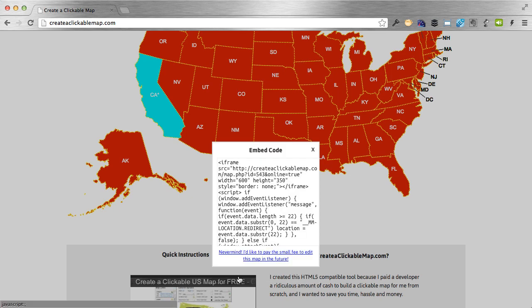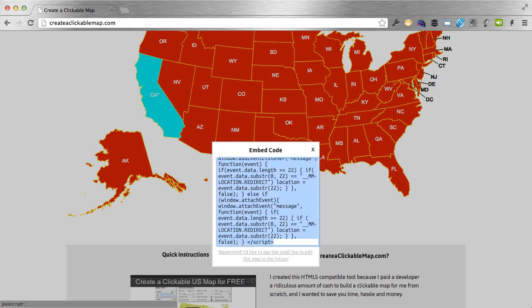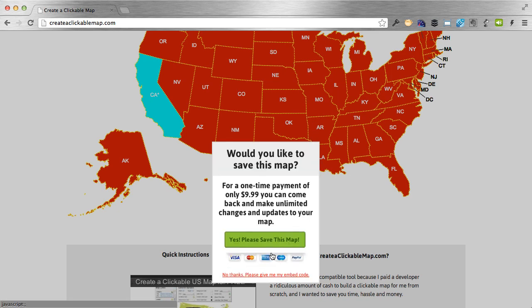Or you can get the code for free — you don't have to pay anything and you get a fully functional HTML5 map. You just can't come back and make changes later. To do that, click 'No thanks, I don't want to pay,' and you'll have your code right there. Just copy it to your clipboard and paste it on your website in HTML. If you're on a WordPress site, paste it in the HTML tab, not the visual tab.